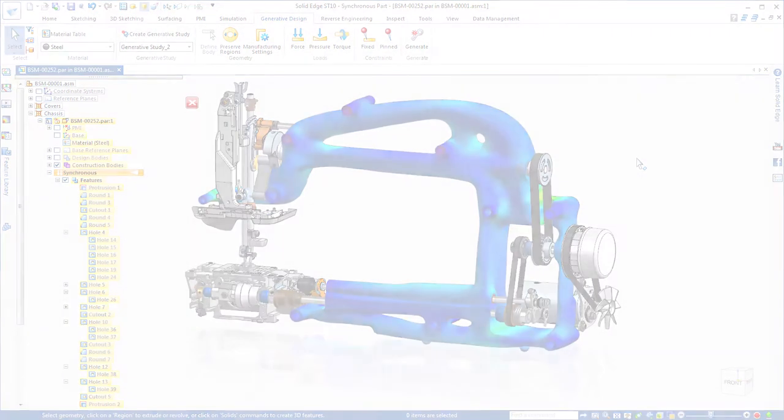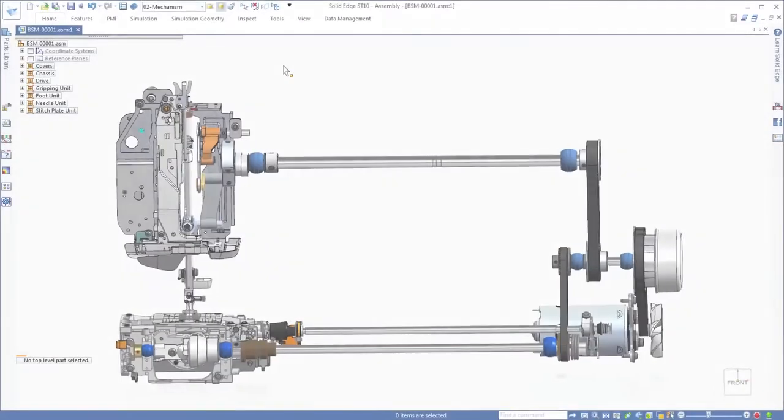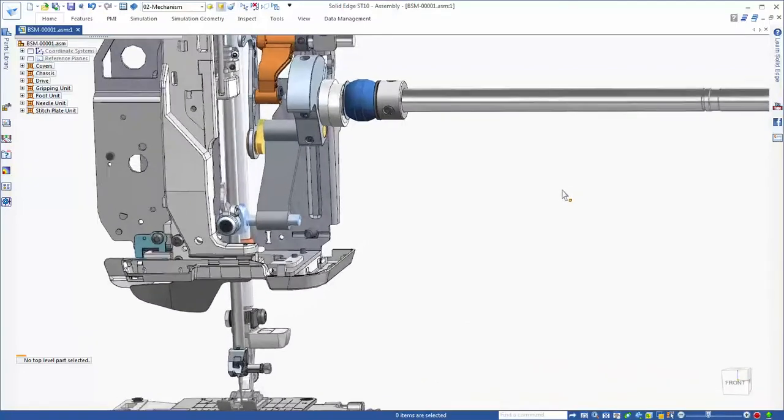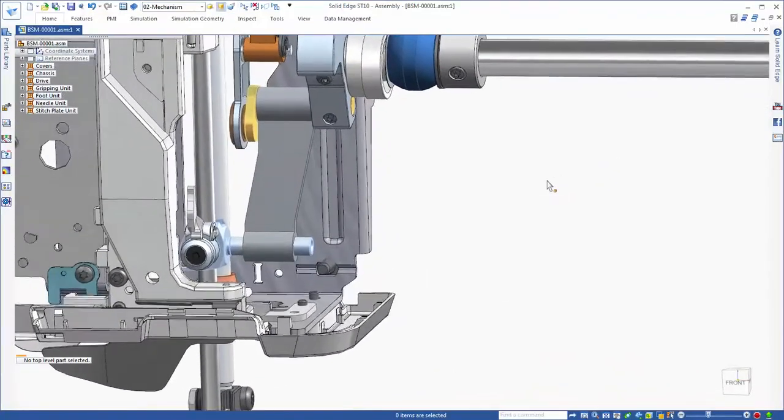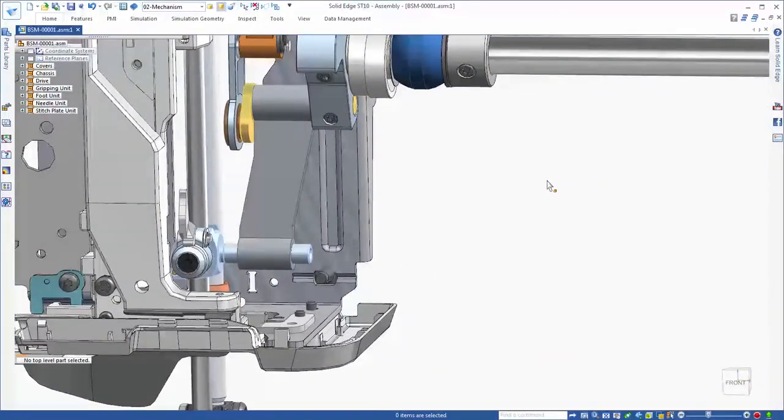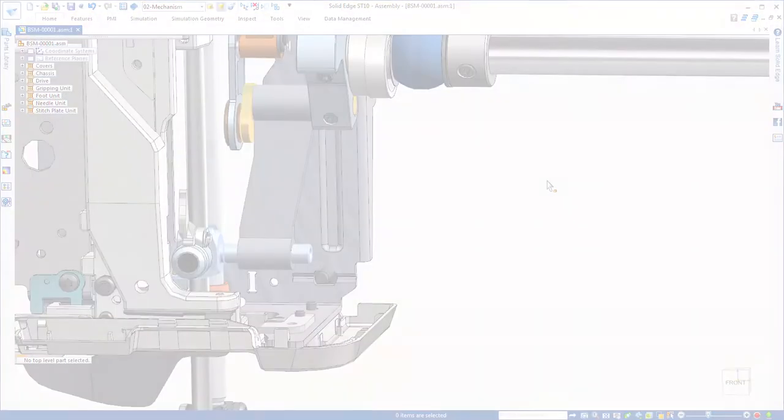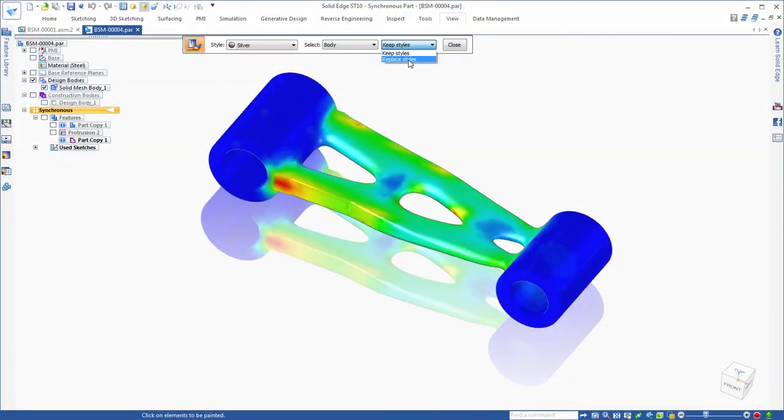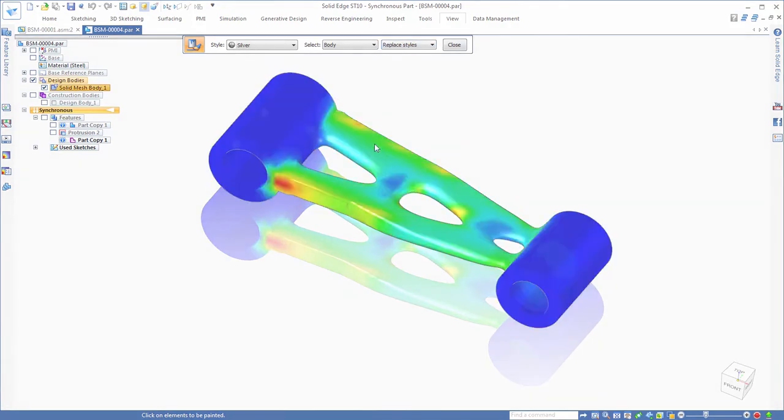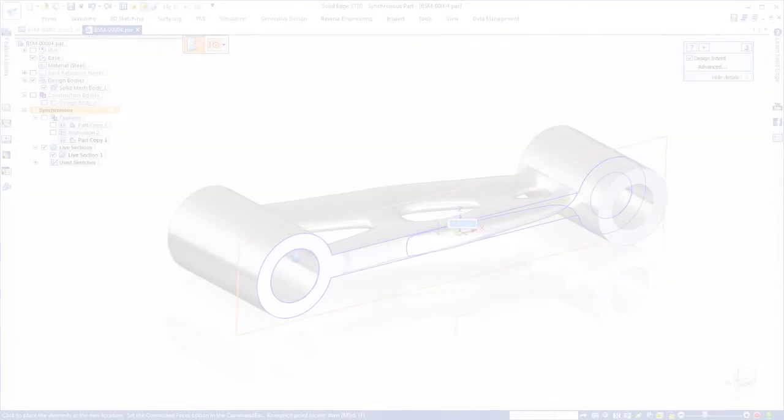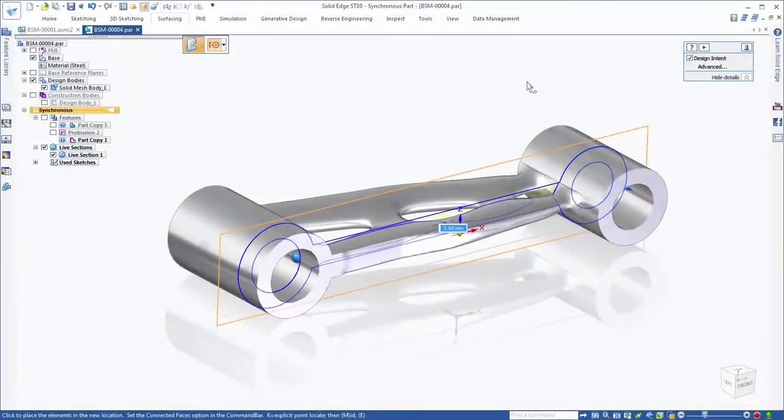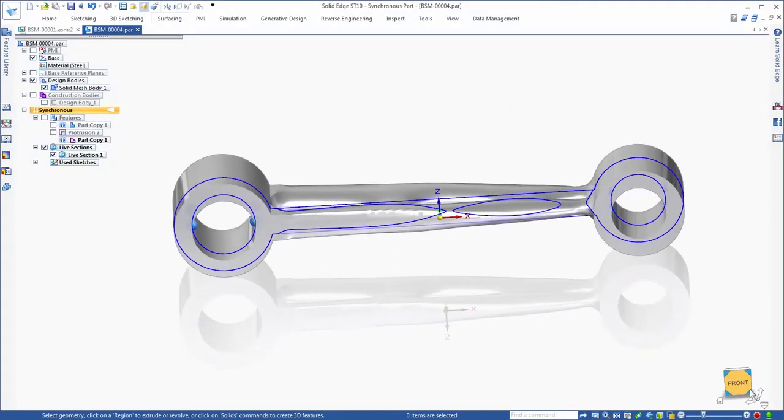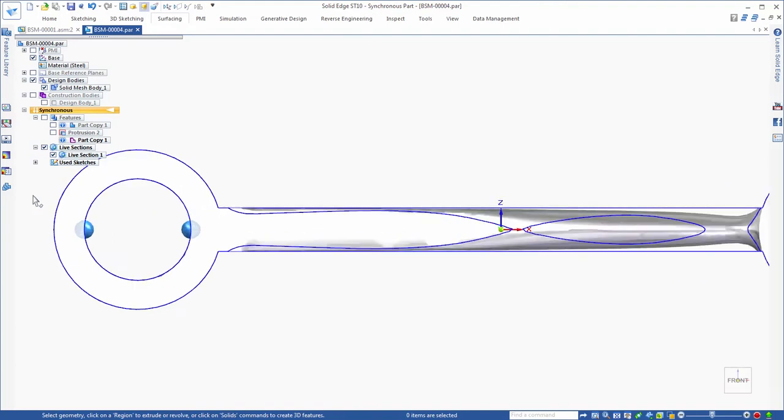This faceted or mesh model is immediately ready for additive manufacturing where it could serve as a core for mold-based design. Further revision of this mesh model to prepare for traditional manufacturing is possible with Solid Edge 3D modeling commands.